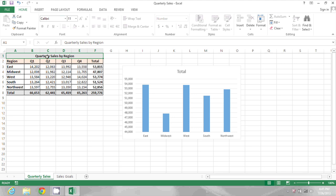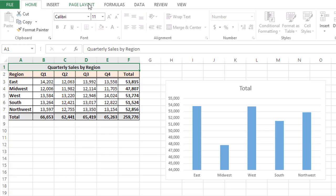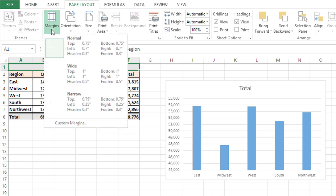In the spreadsheet I have open right now, I'm going to go to the page layout ribbon and then click the margins drop down.